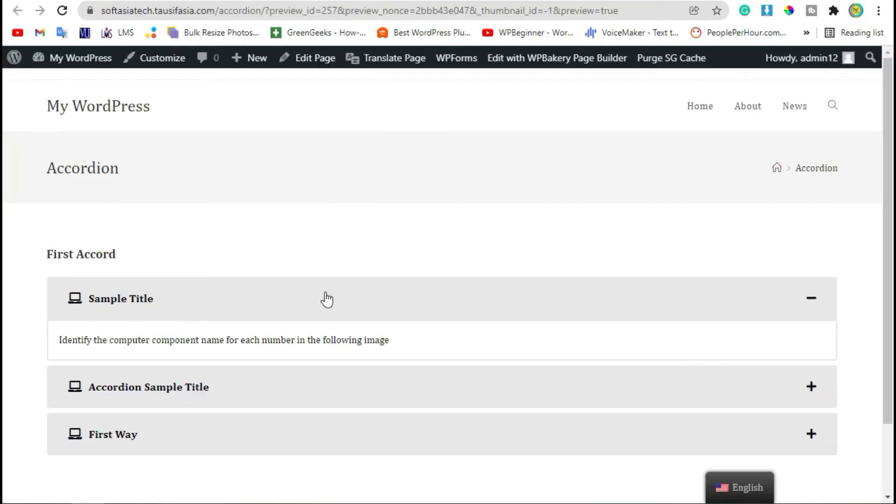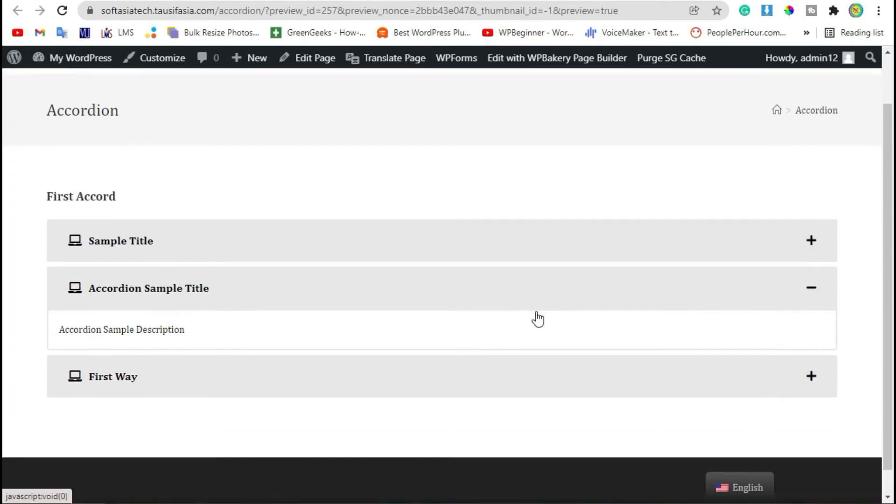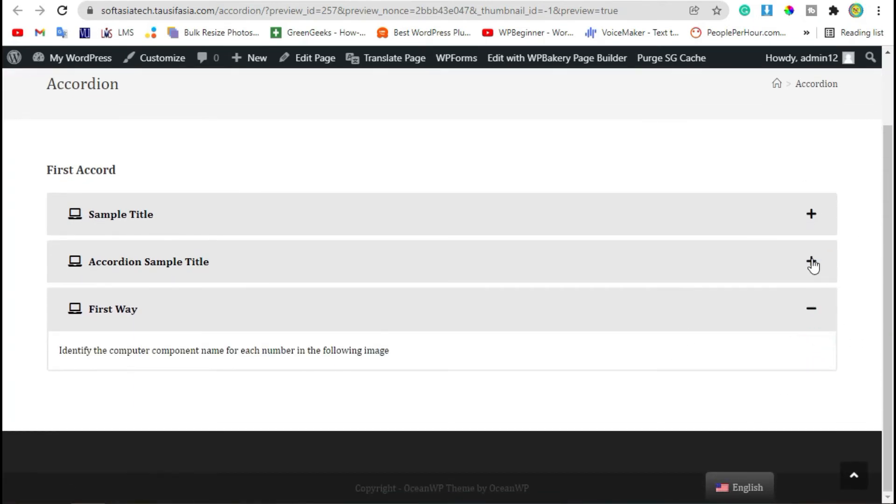You can see the accordion was added to your page.